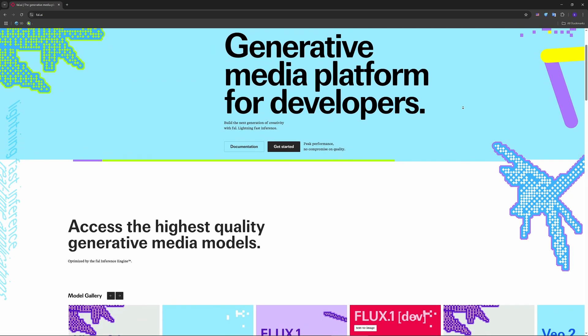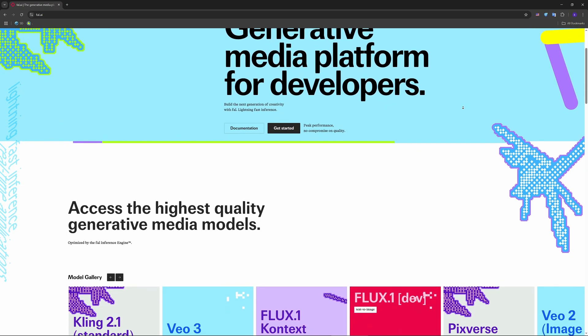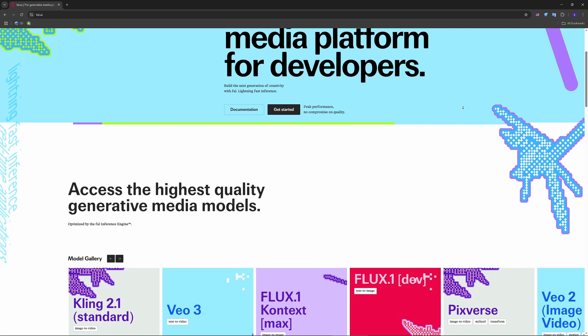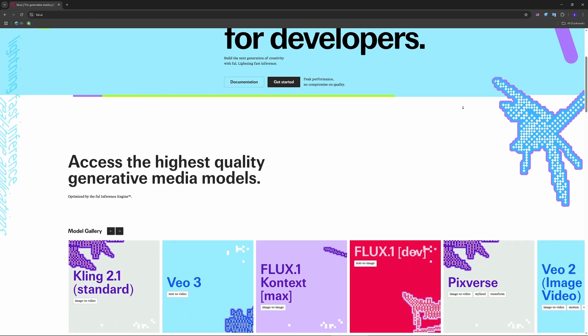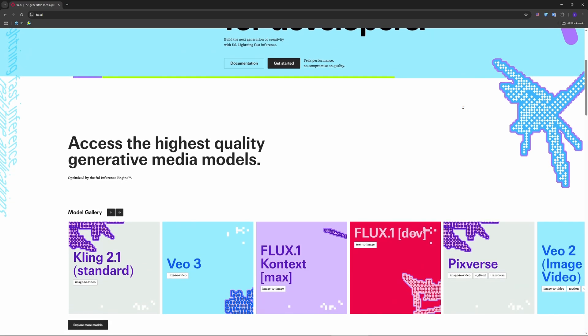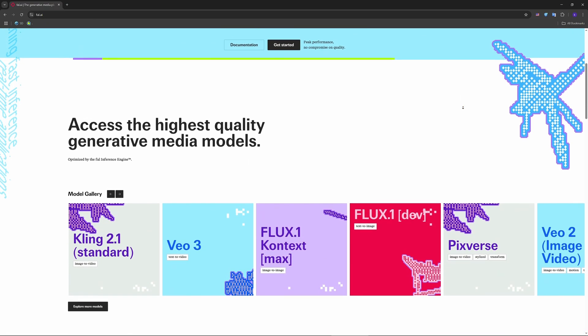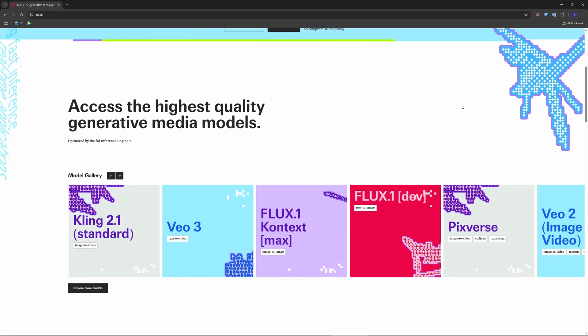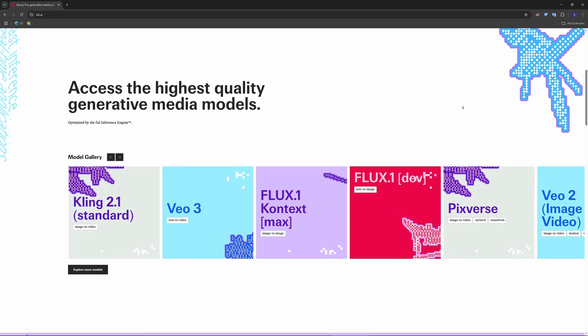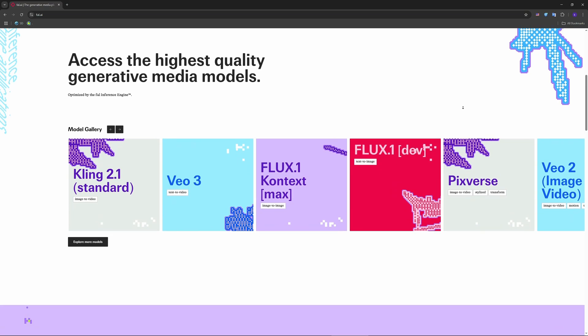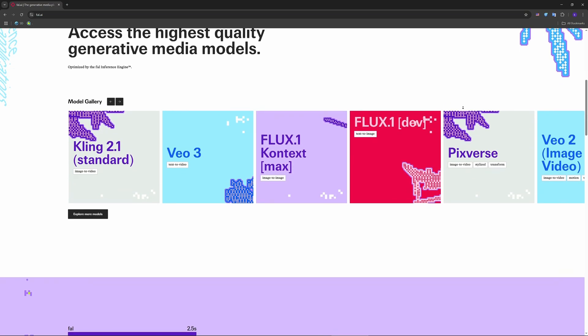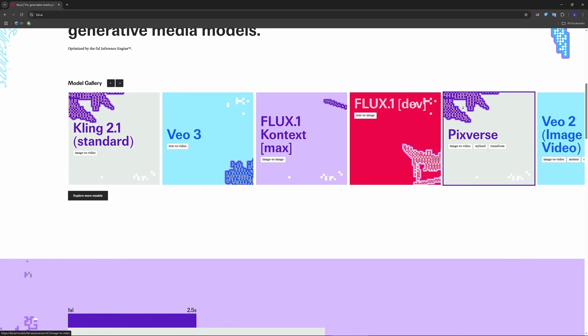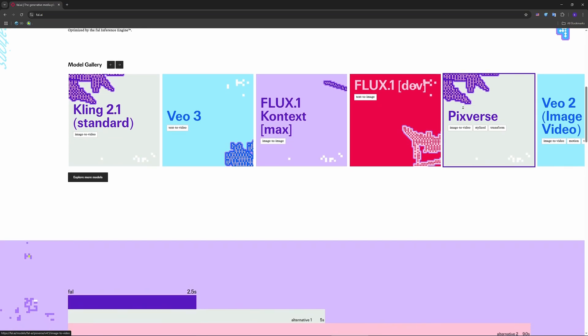Let's talk about the key features and benefits. Firstly, we have lightning-fast inference. The proprietary inference engine can generate diffusion model output up to 4x faster than traditional systems. This means quick response, ideal for prototyping and real-time apps.